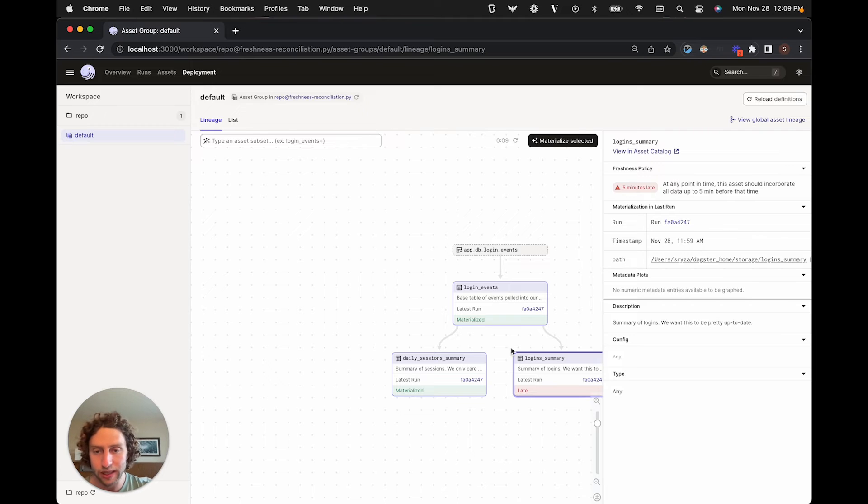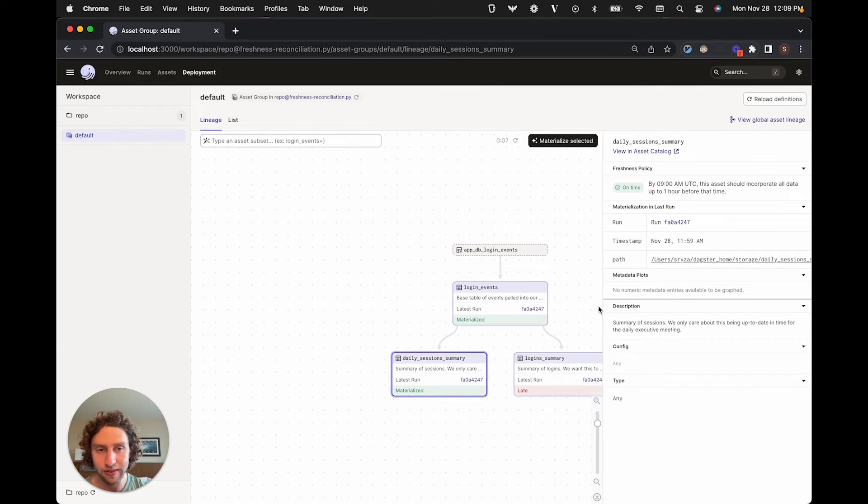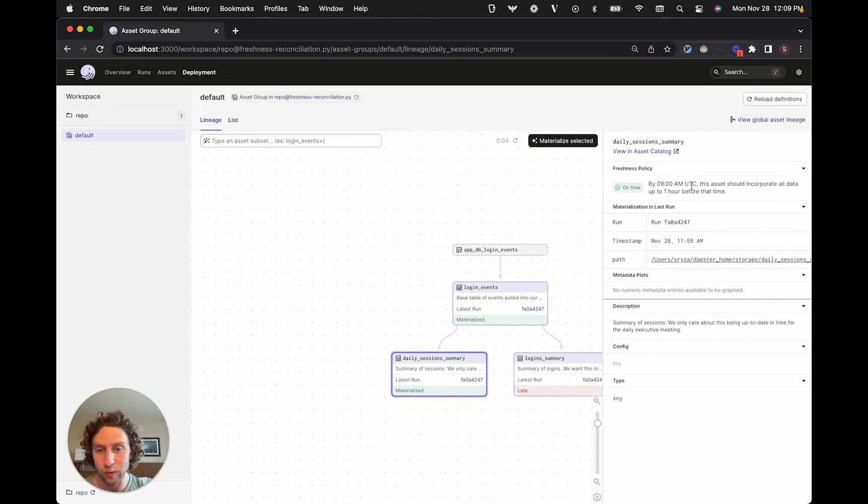But the daily one isn't. Even though we haven't updated it for a while, that's fine because we don't need it to be updated until 9 a.m. tomorrow.